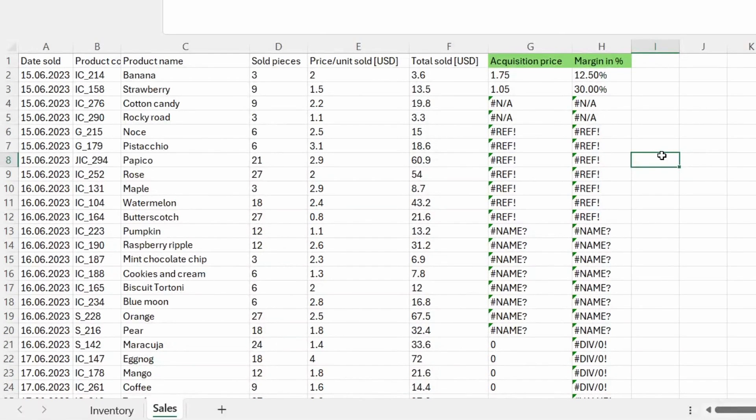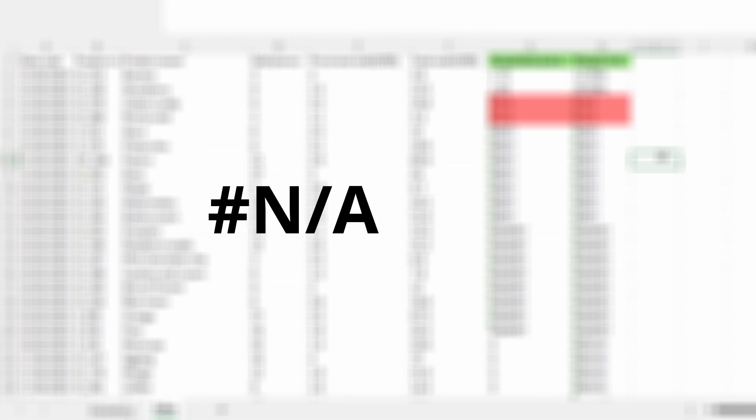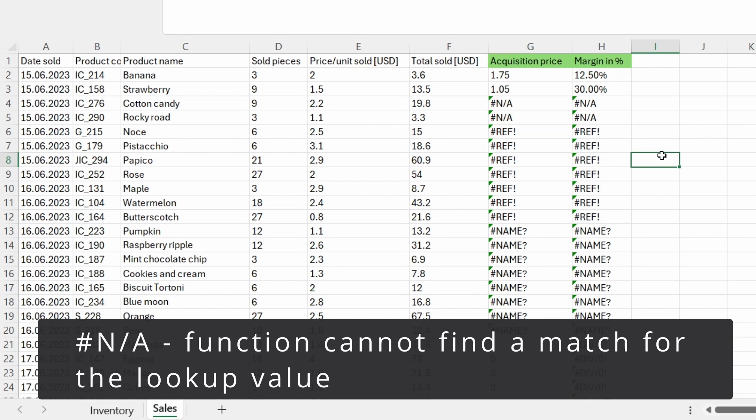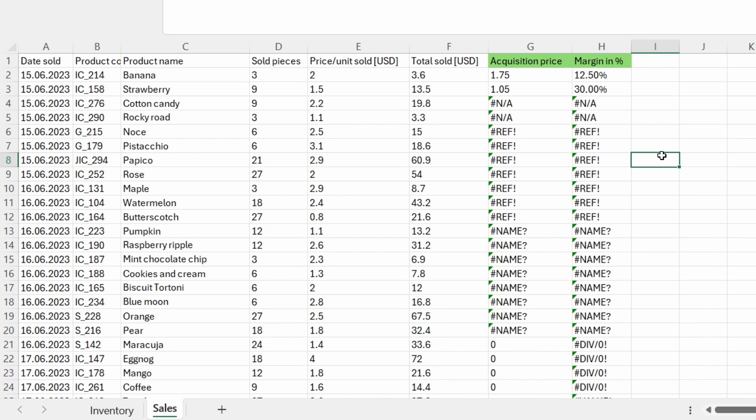The first error we are going to face is the hash NA. This error occurs when the function cannot find a match for the lookup value. It indicates that the value being searched for is not present in the lookup array.